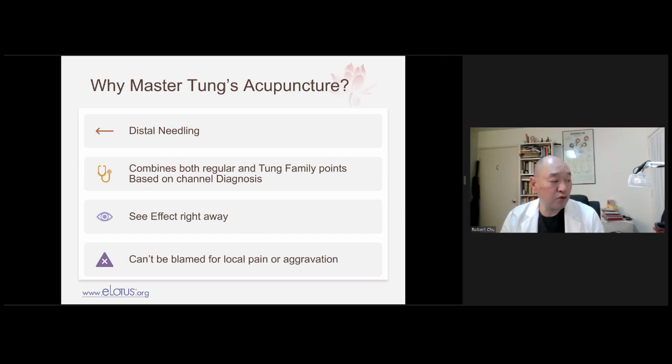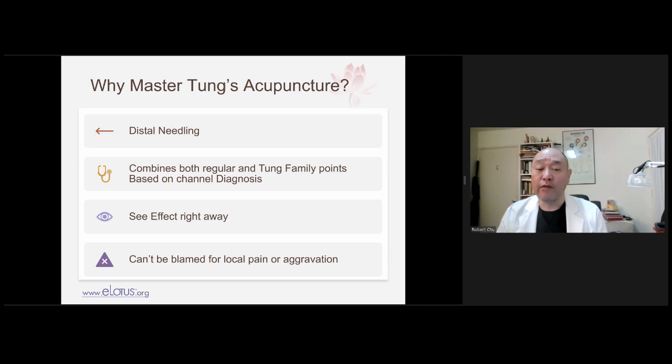Grab your needles and try it. What fun is an acupuncture lecture where you just watch a talking head go through slides? If you try it, you'll know. In Dong's acupuncture, we combine both regular and Dong family points. If someone tells you to just use Dong family points, that may be good for learning, but once you're proficient, be sure to use both — based on channel diagnosis. The advantage of Dong's acupuncture is you see the effect right away; if you don't, something is wrong — you may have missed the point or misdiagnosed.